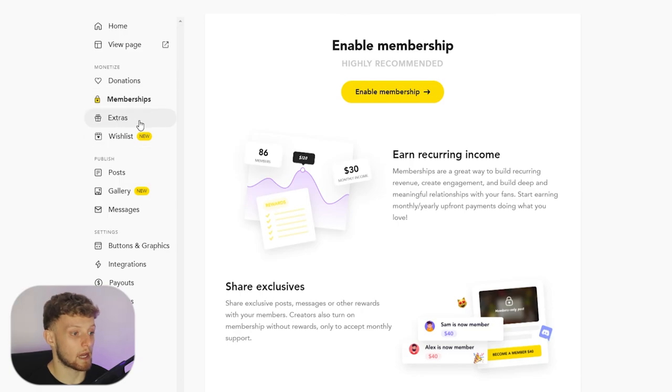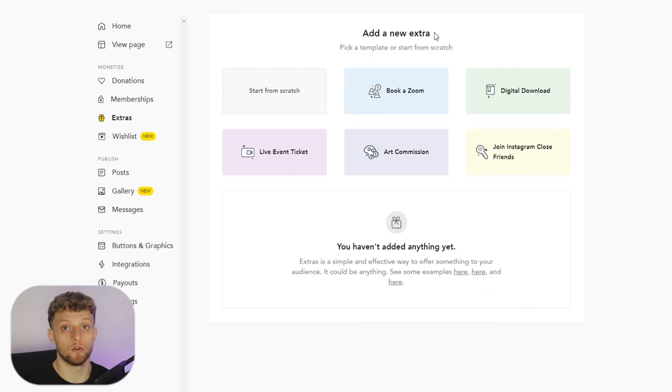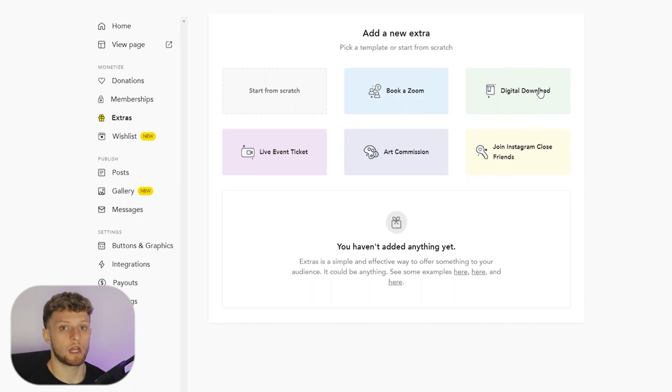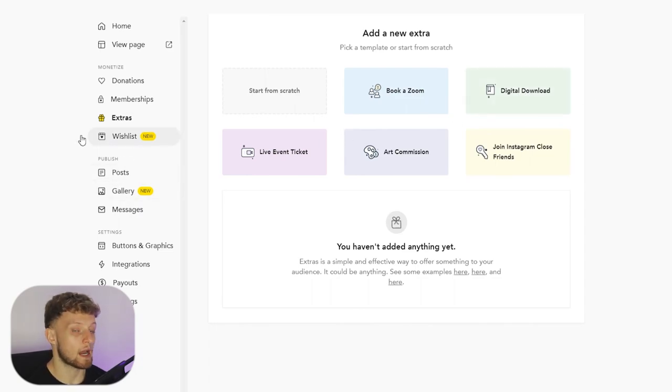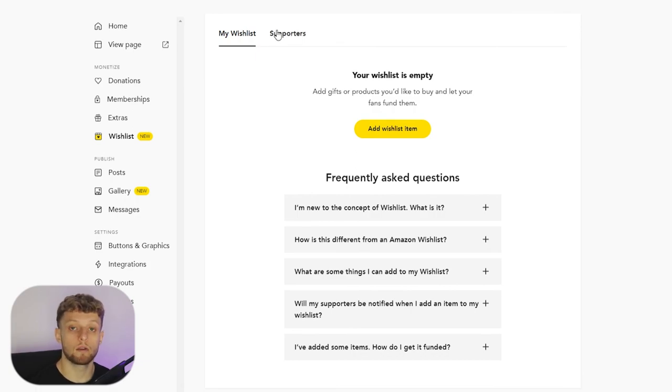Then you can also add things like Extras, which are things that somebody could book extra to buying you a coffee. That could be like a Zoom call or commission or digital download. And then you can also add a Wish List which is going to be like an Amazon wish list.